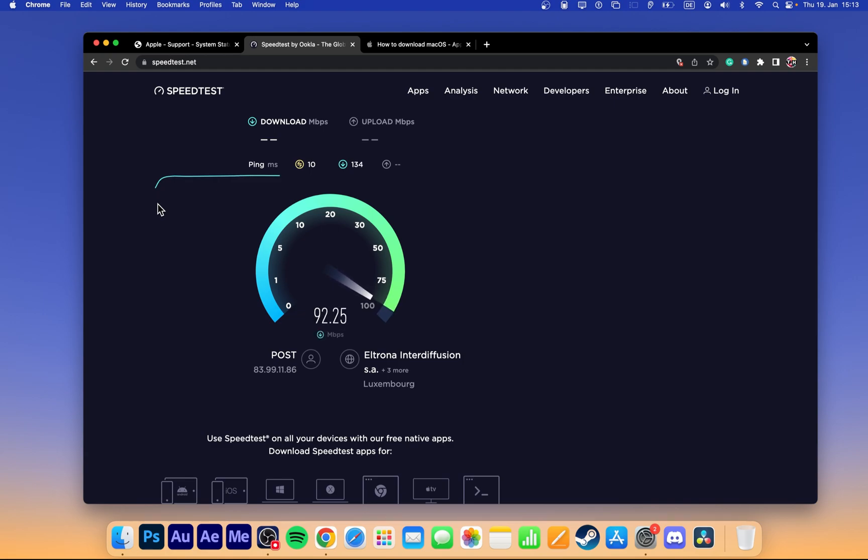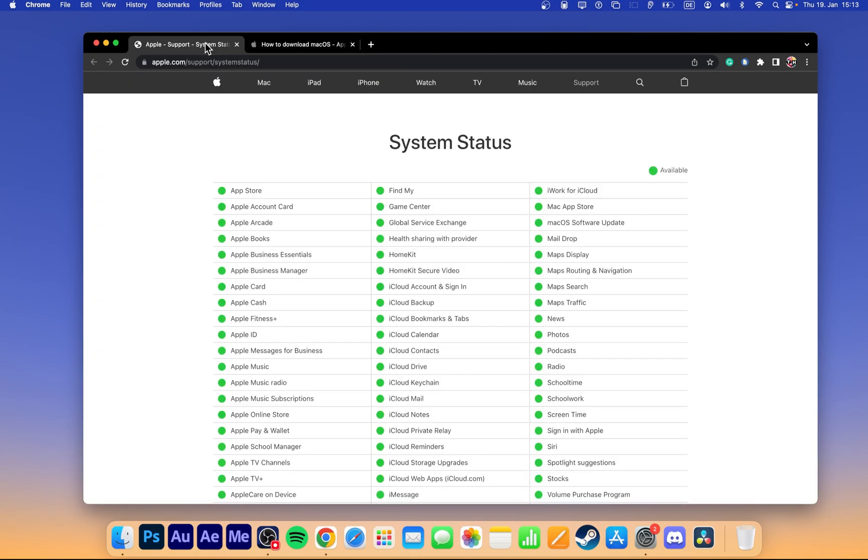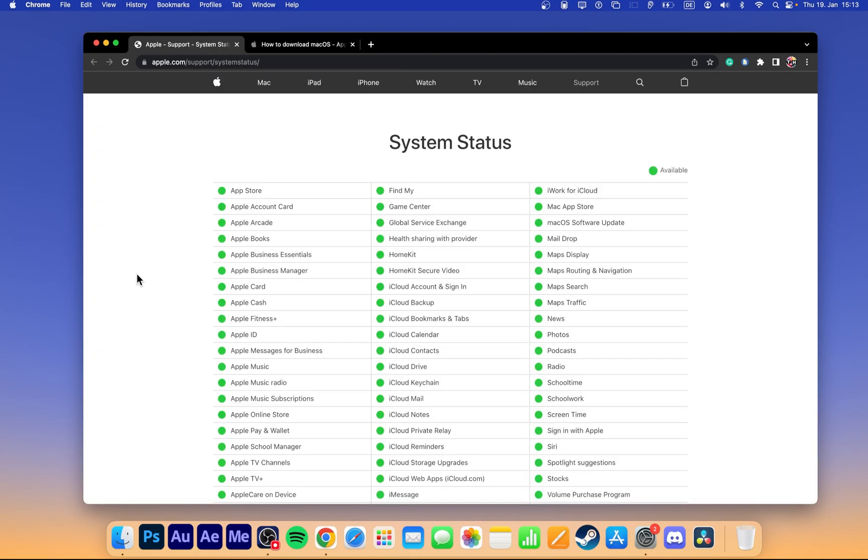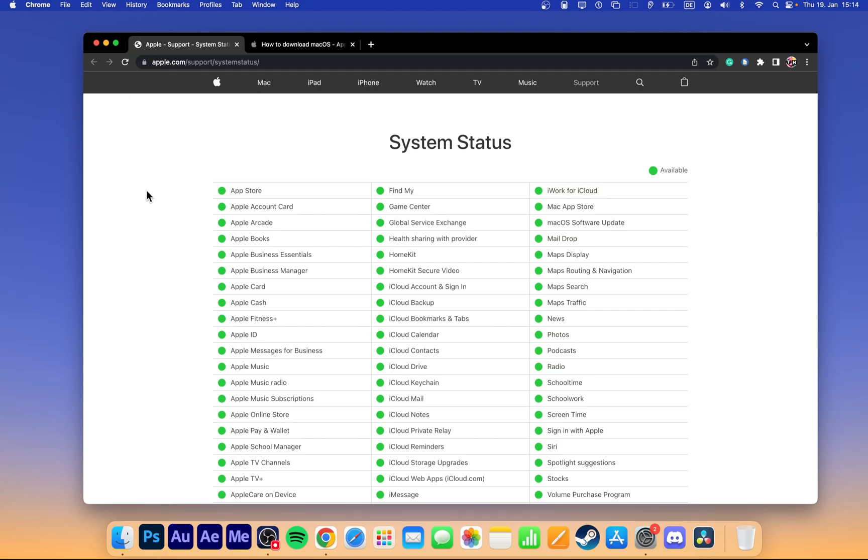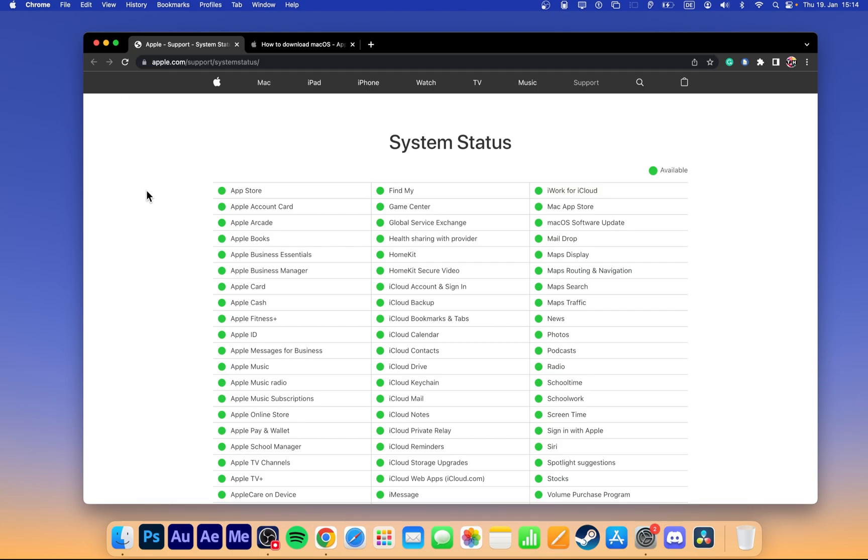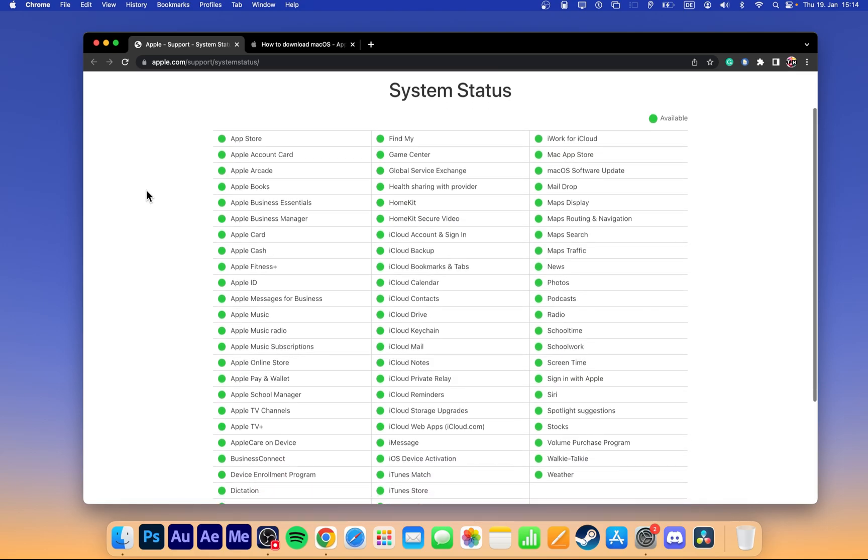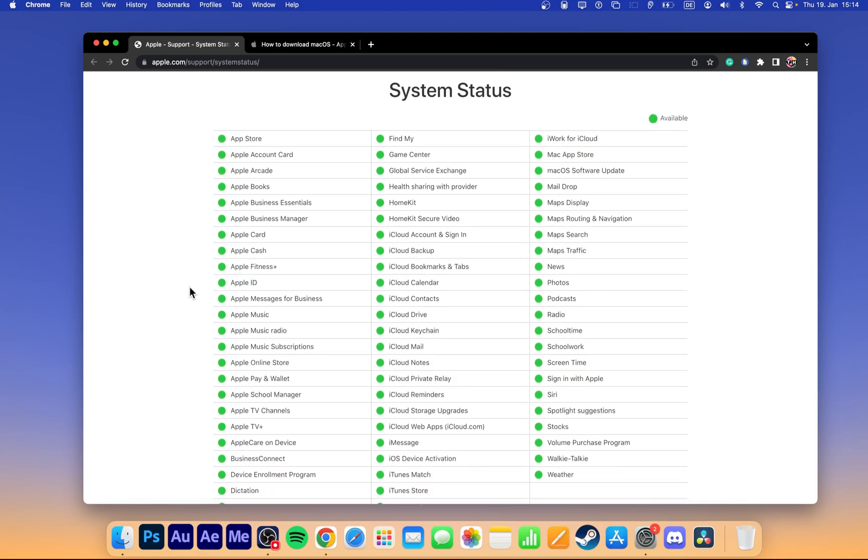While here, navigate to apple.com/support/system-status. All links to websites will be in my extensive guide linked in the description below. Here ensure that the Apple ID servers are operational and not undergoing maintenance.